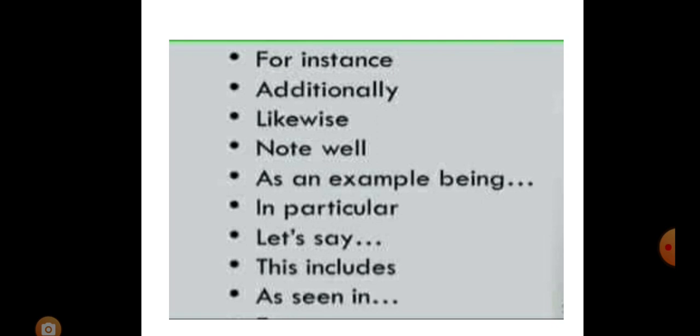As an example being - pani formal writing ma use garna saagini kura ho. In particular, let's say, this includes, and as seen in. So jati ke gaun sakchu ta ganda, for example naam ko word cha hai na.